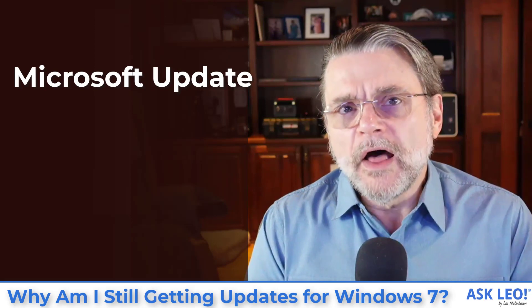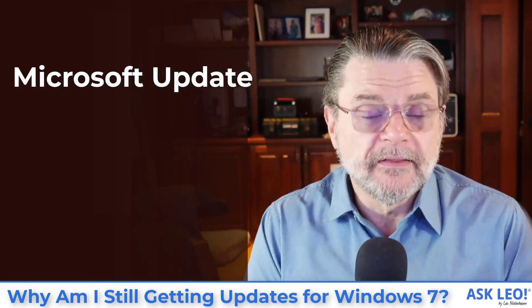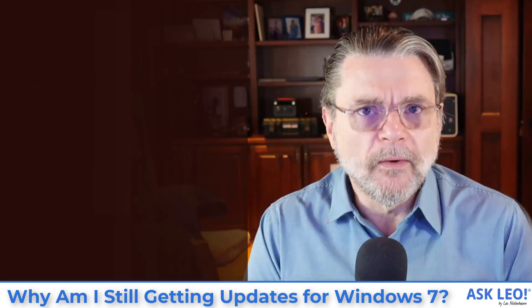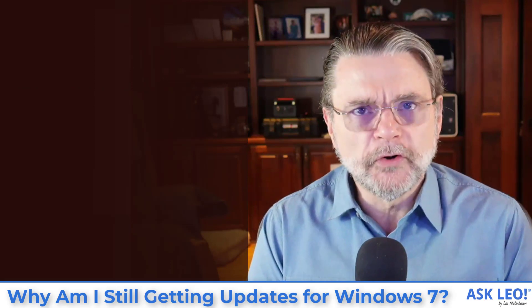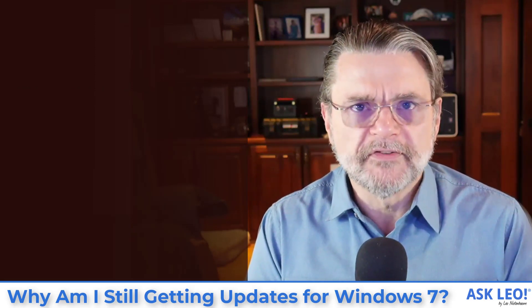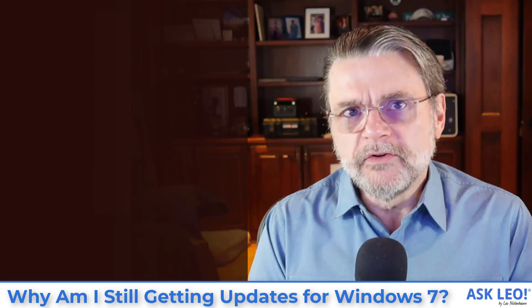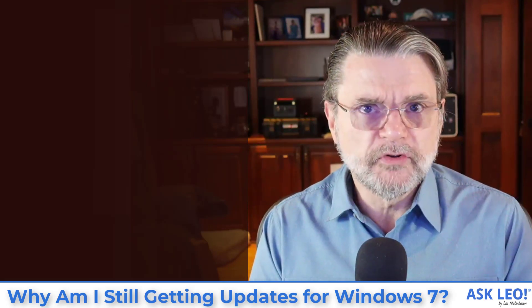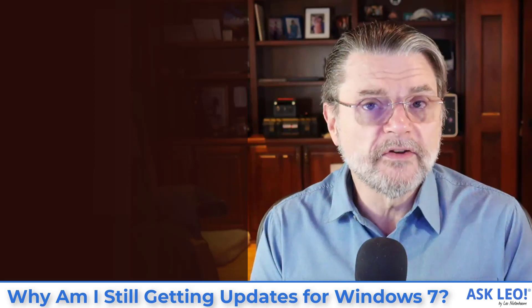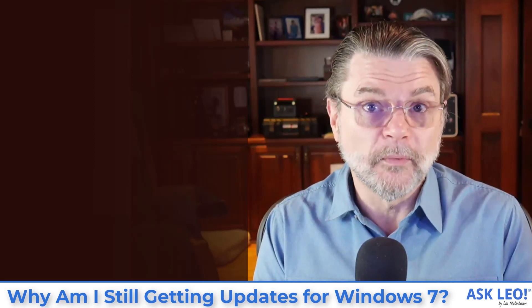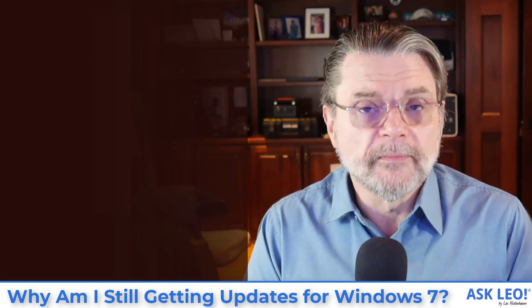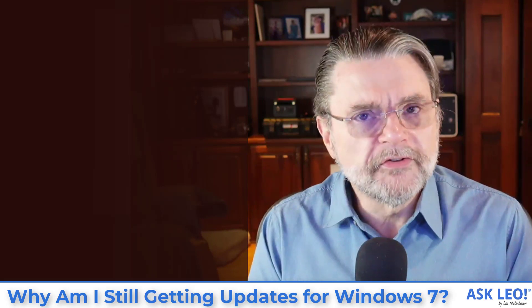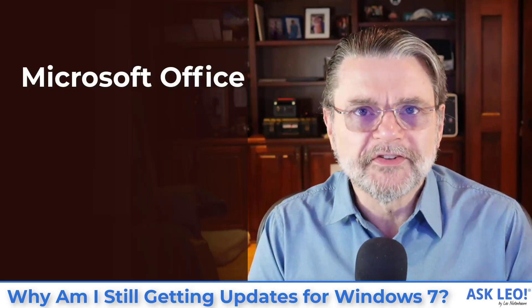Now, there's one other confusing aspect to this in that you may remember at one point you had the option of turning Windows Update into Microsoft Update. What that would do is use the same update mechanism to update not just Windows or pieces of Windows that were added later, but all of your Microsoft software, most notably Microsoft Office.